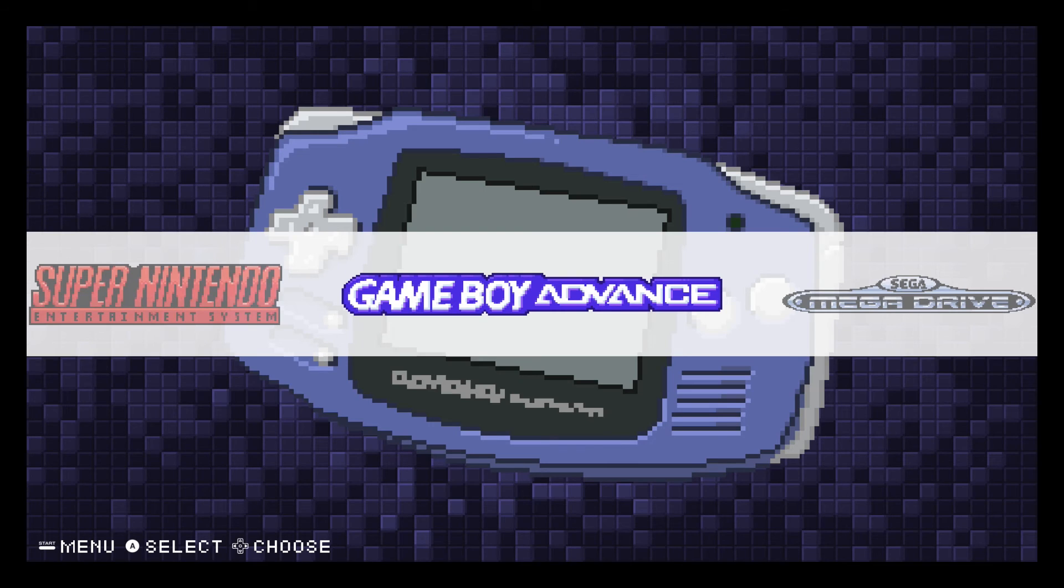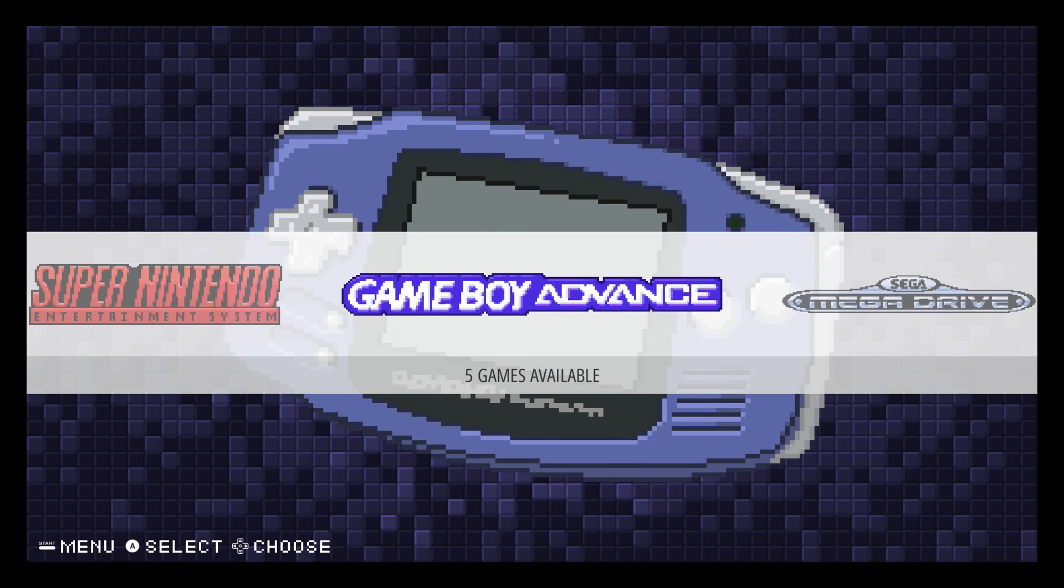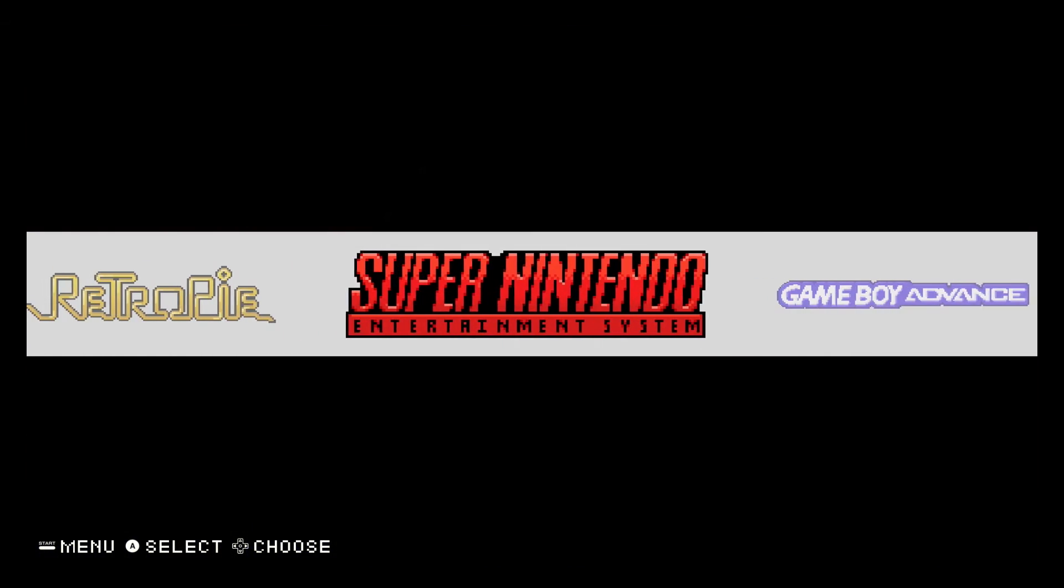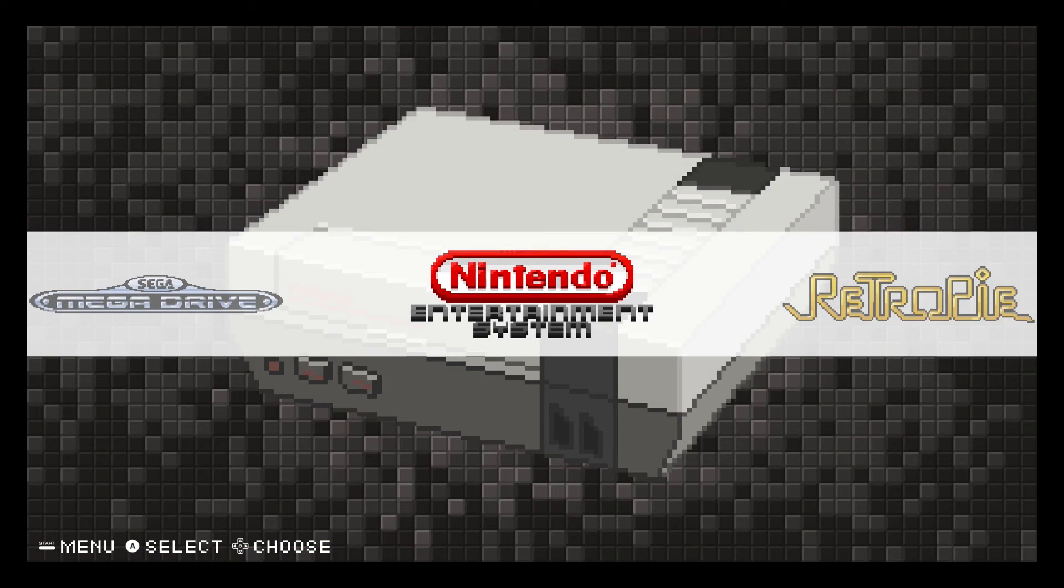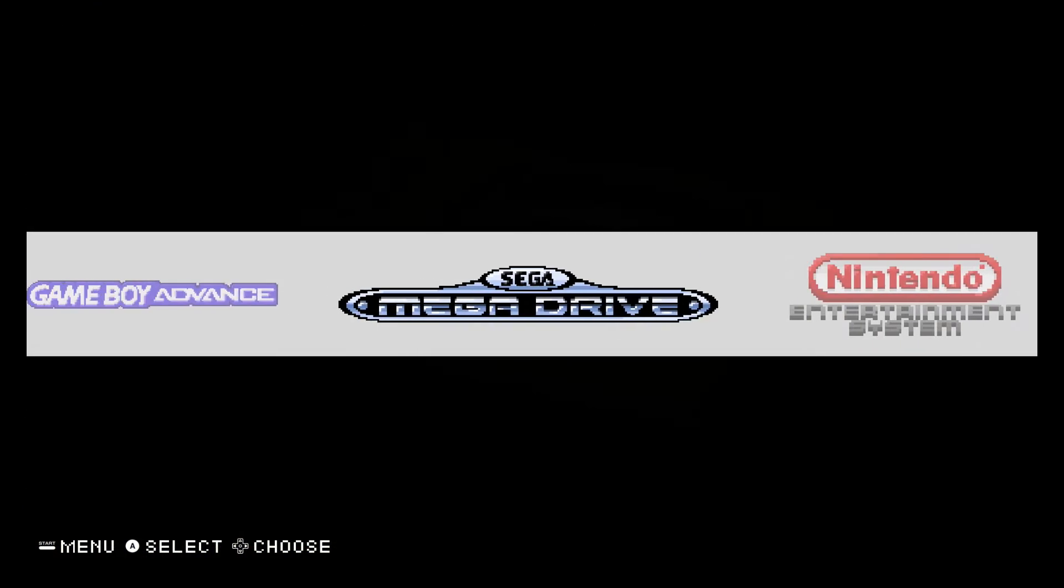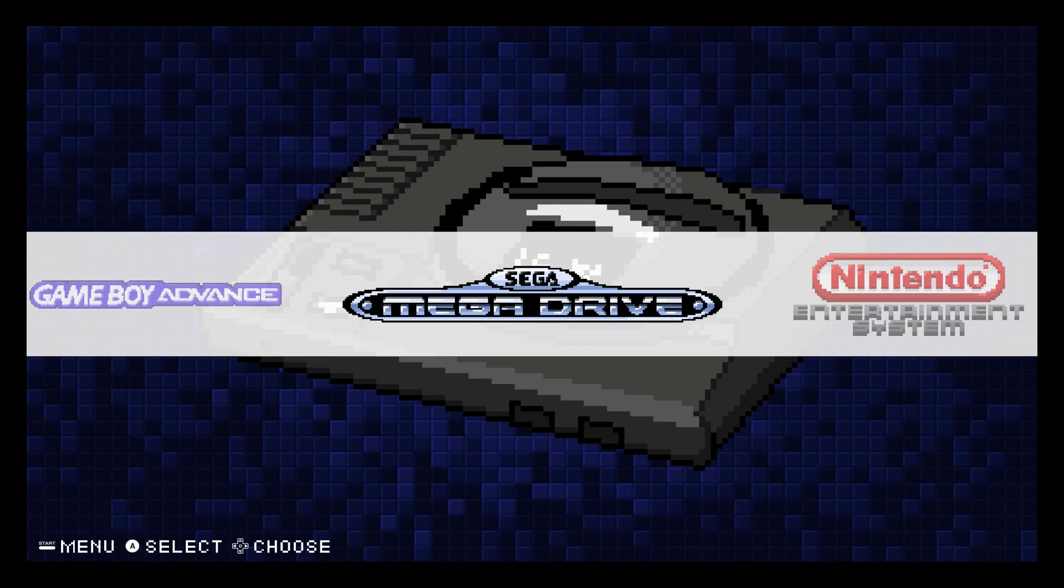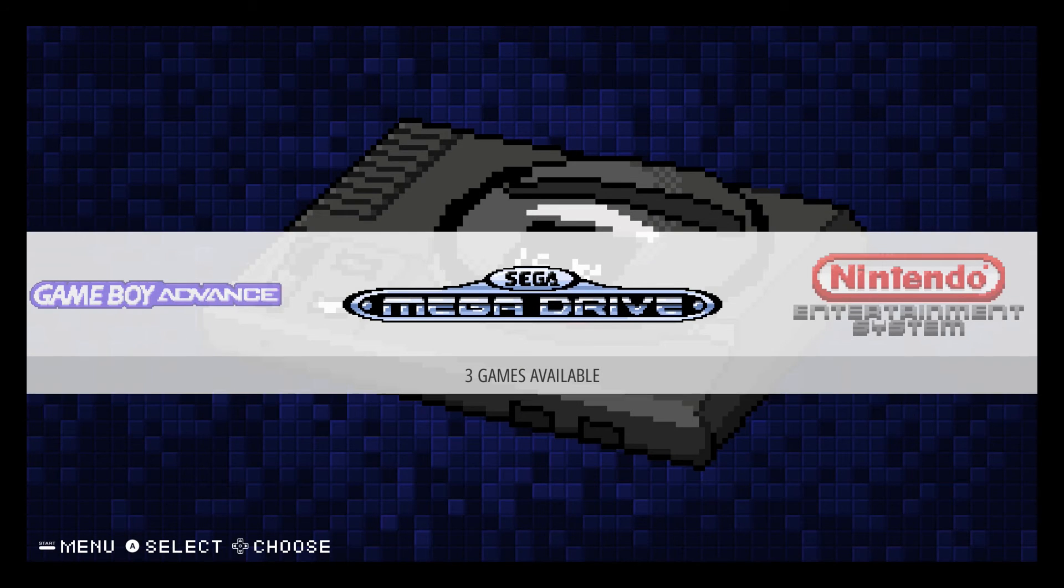And now that we've restarted emulation station, you'll see suddenly all these emulators pop up. And now we've got that really awesome pixelated style menu.